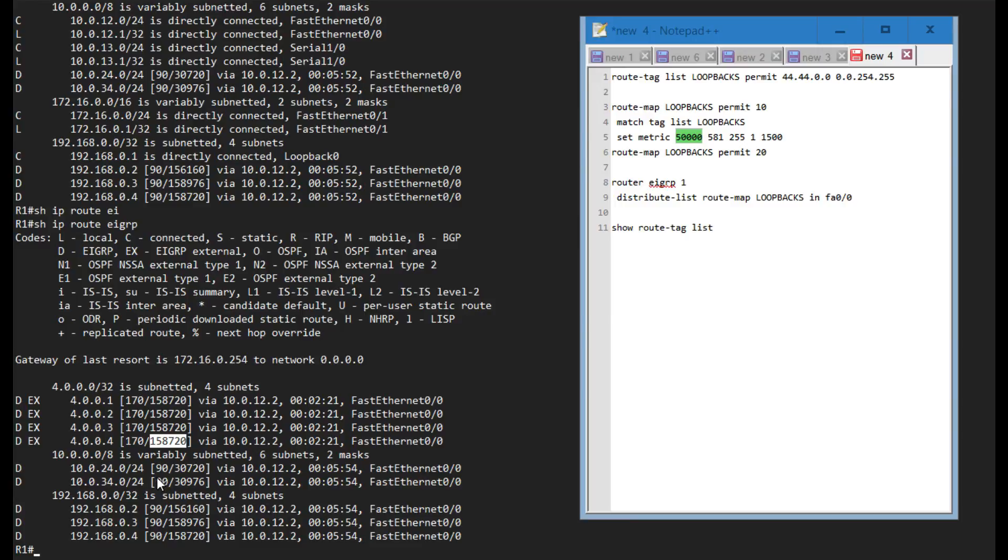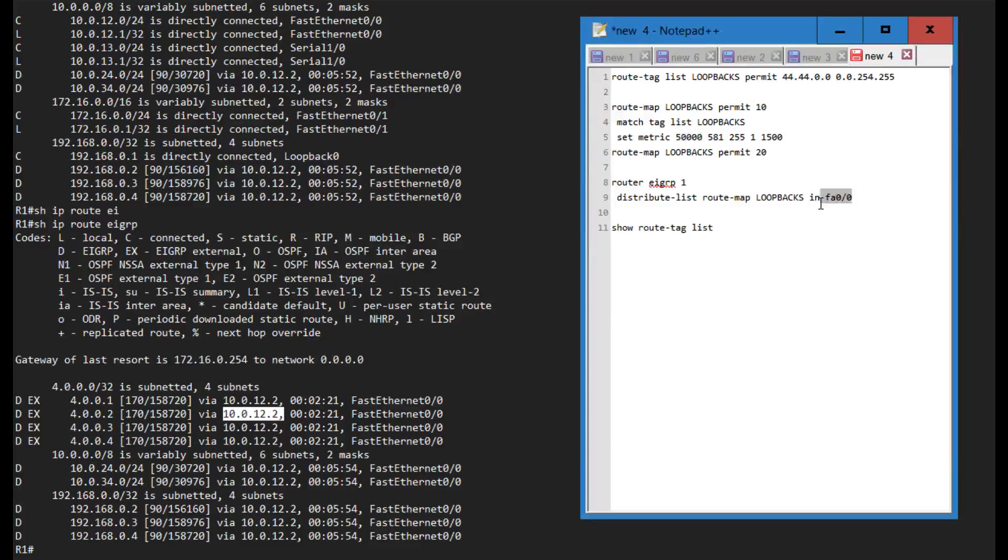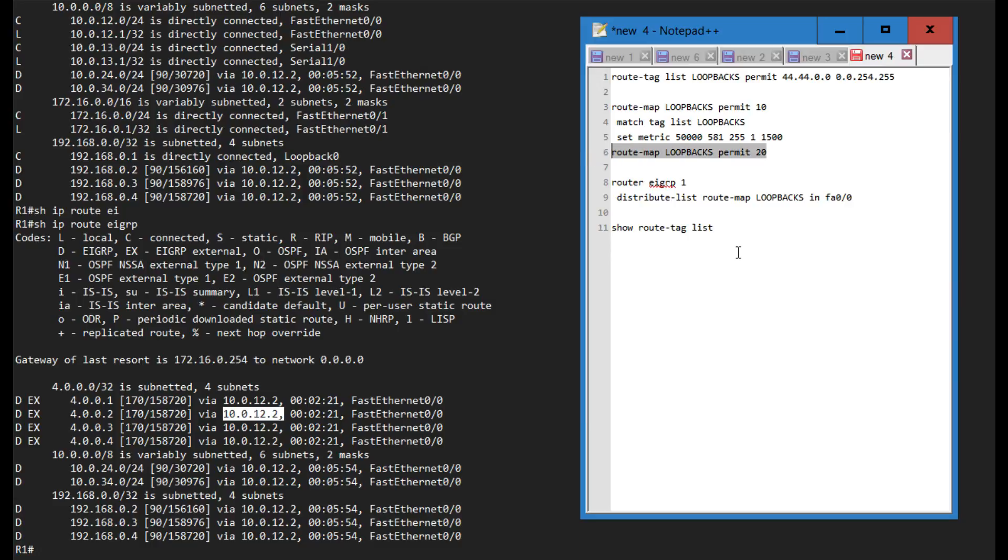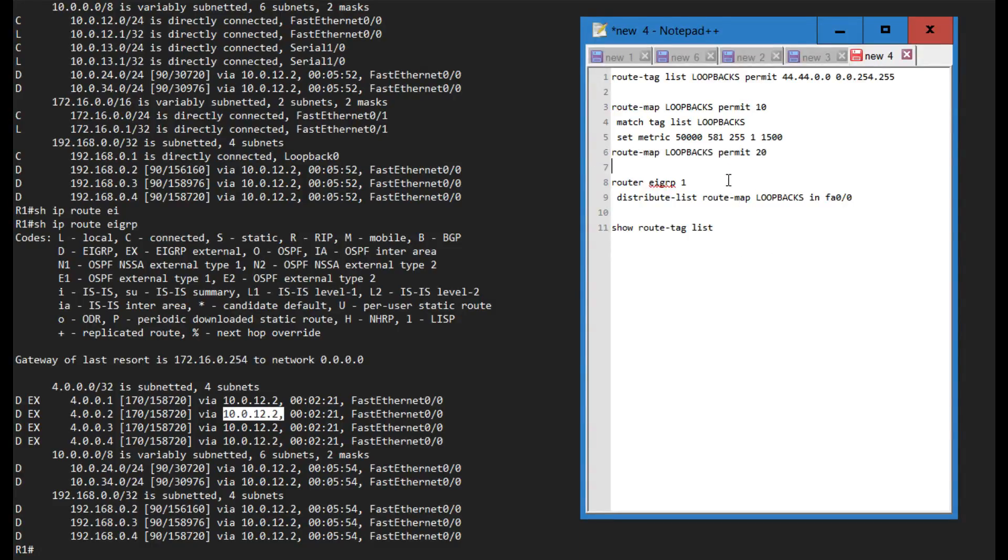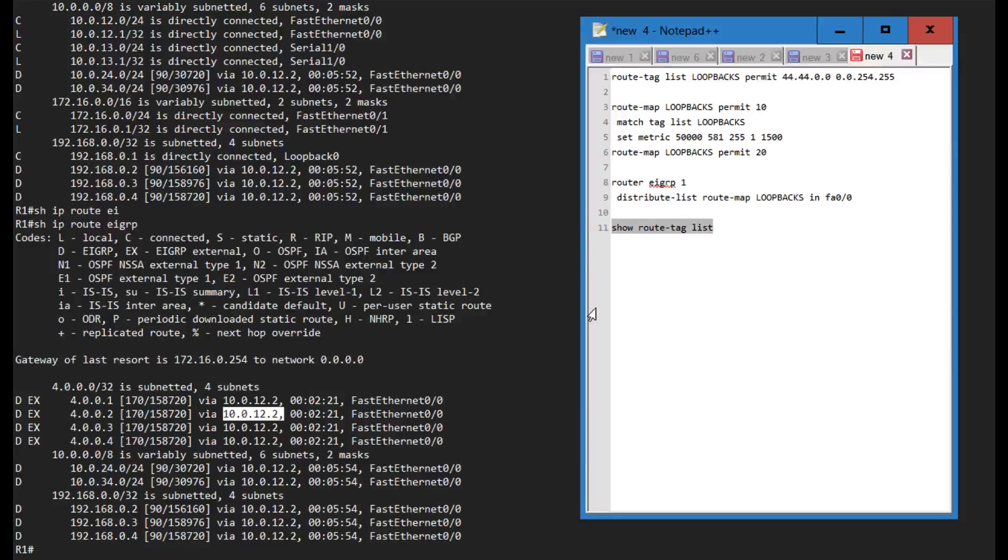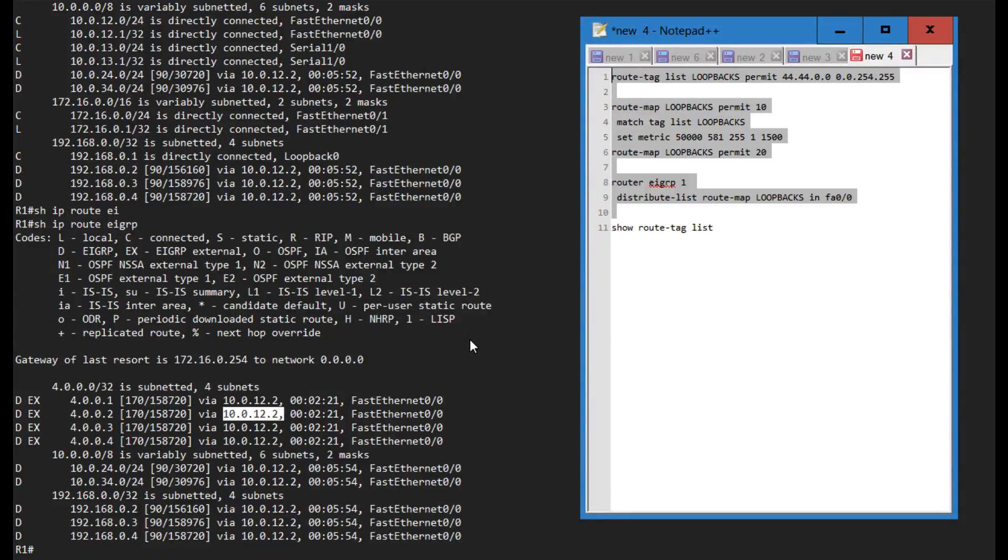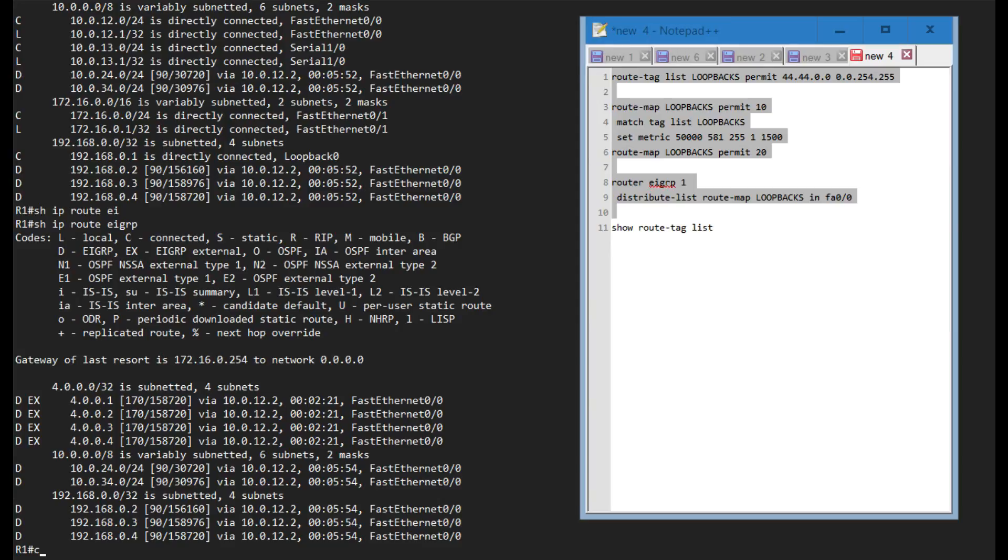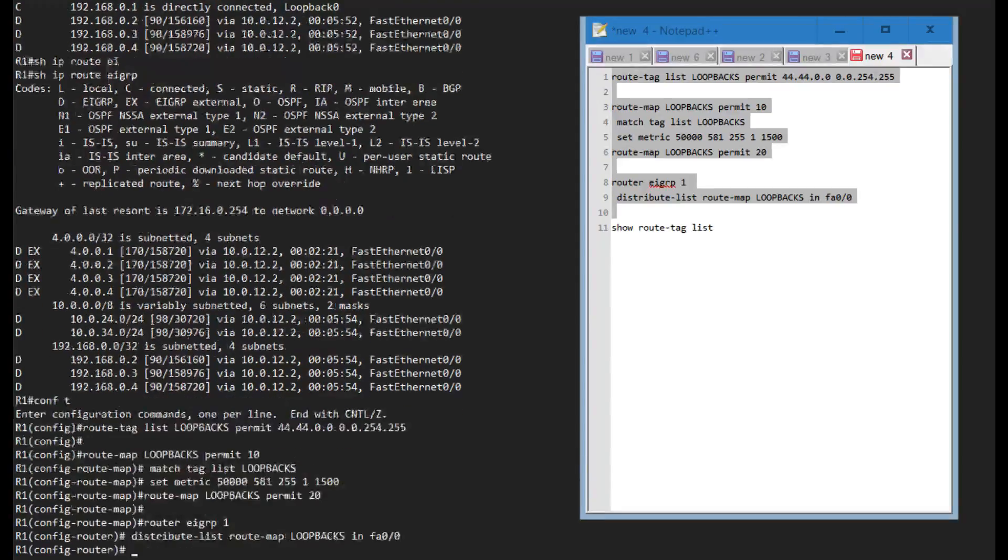This metric will change for loopback 2 and loopback 4 coming from router 2 because that's where I am applying this route map using a distribute list. Also notice that I'm having an empty permit statement over here. This is required otherwise we will filter everything that is not matched specifically by this route tag list. That's not something I want to do.